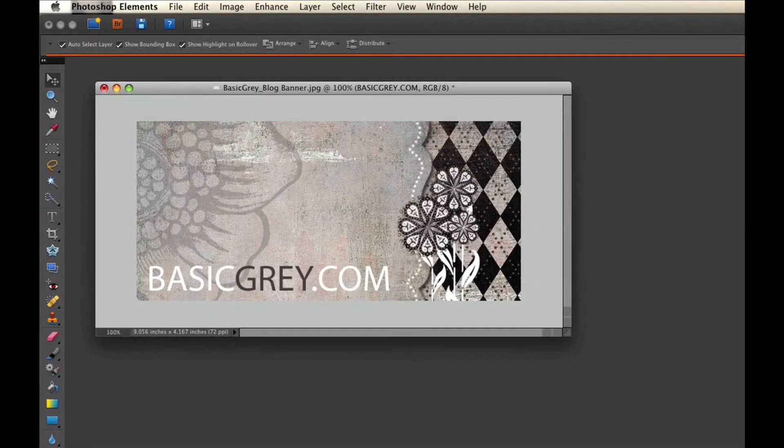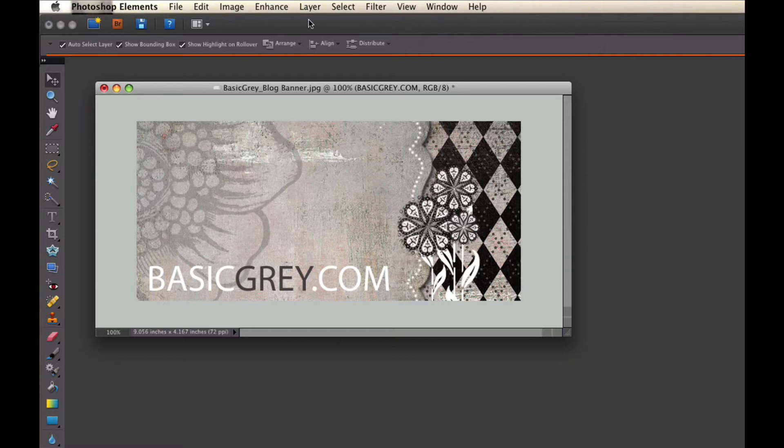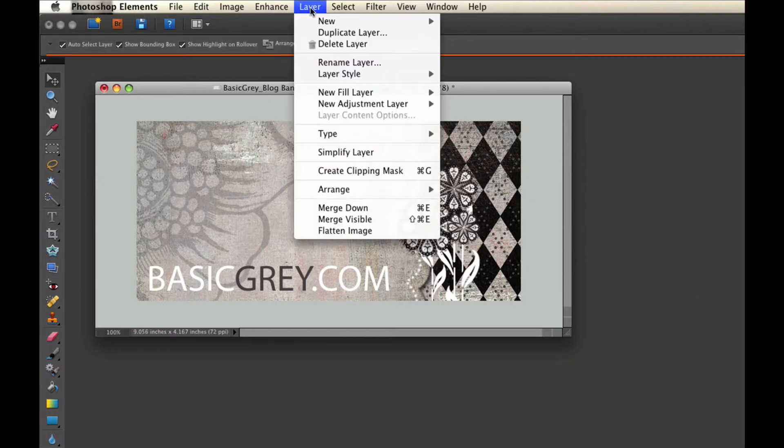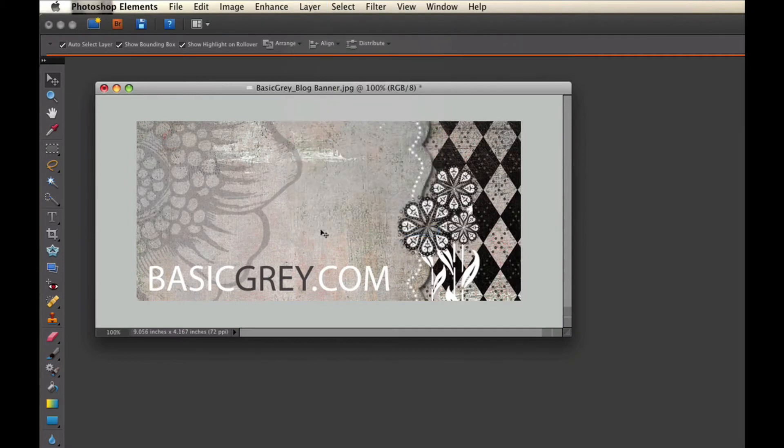Once you've customized it by adding whatever brushes you want, photographs, and text, you want to flatten the image. In order to flatten the image, you would go to Layer and Flatten Image.